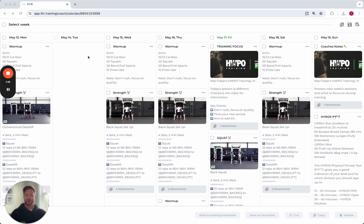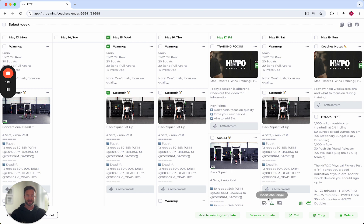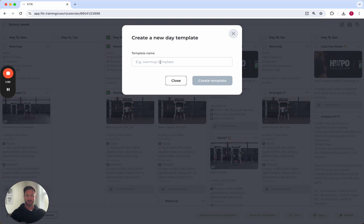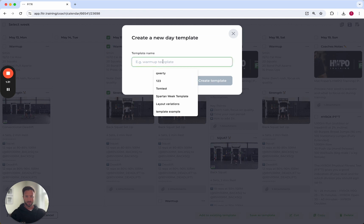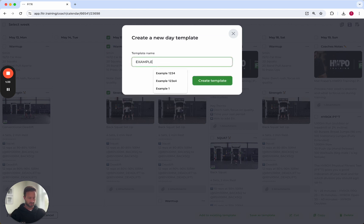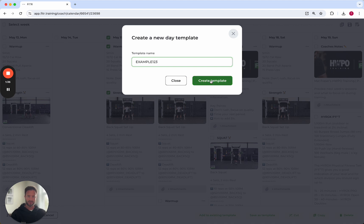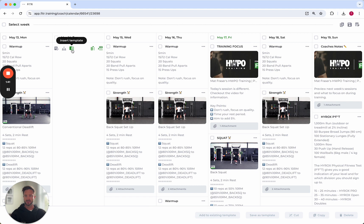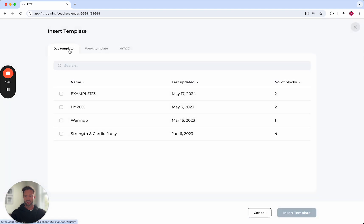Next one is templates. I can select perhaps this day here to save as template and use that later on. If I select save as template, I can give that 'example one two three', create template, and now I can use this icon here to insert template.